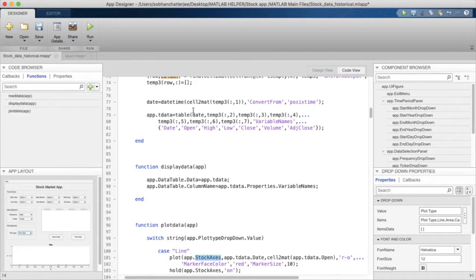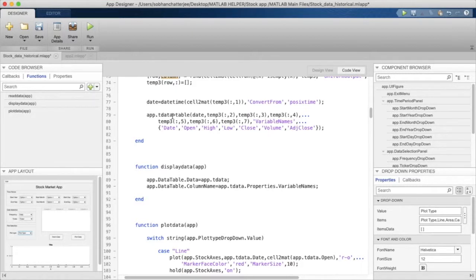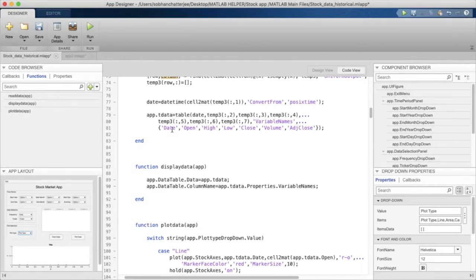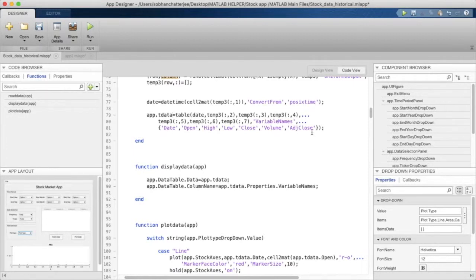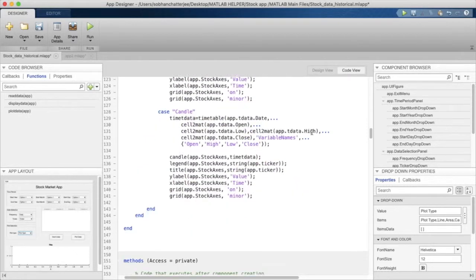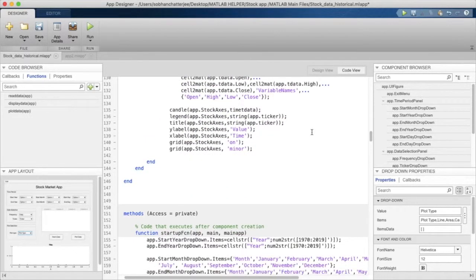We can access a particular column of the table by simply using the dot notation. We can access the element date from the table by simply writing app.TData.Date. That's how we can access any column value in a table. So that's about the function for plotting data.